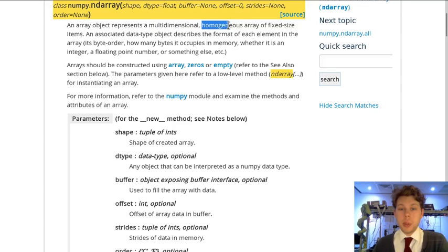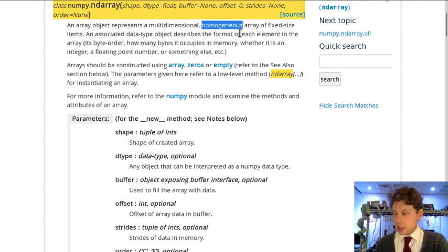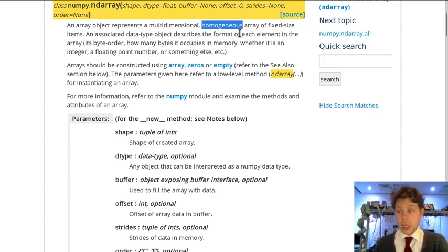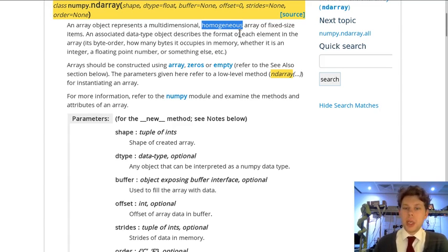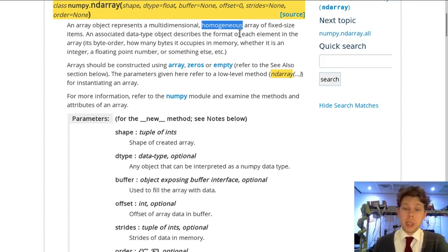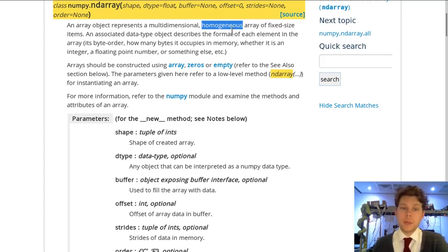The other important thing is that it's homogeneous. What this means is that whereas a list could have strings and numbers in, a NumPy array can only have numbers. And they all have to be of the same type. So they all have to be integers or they all have to be floats.